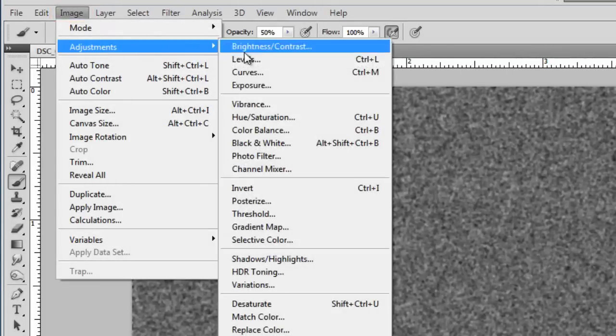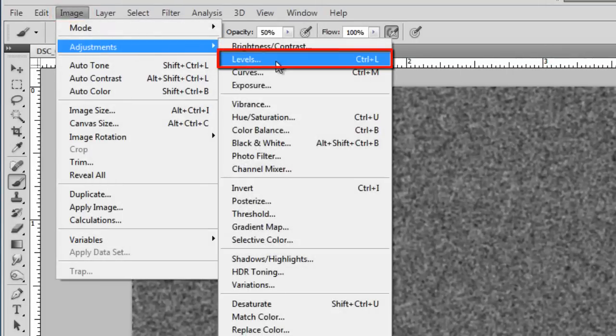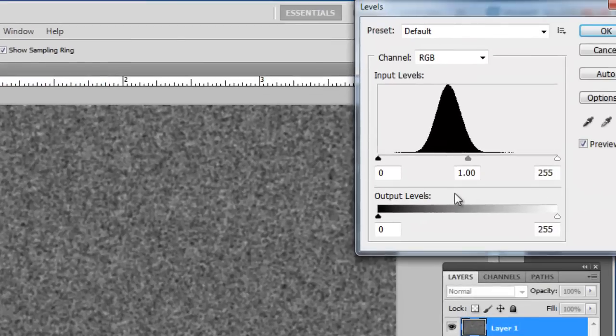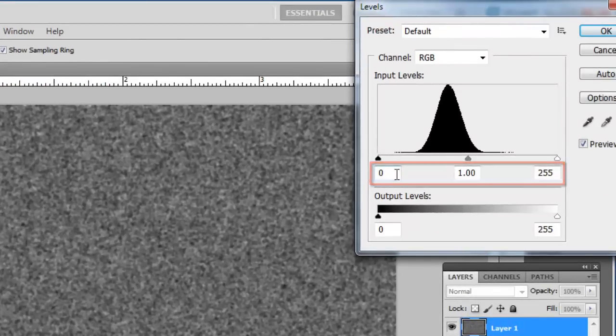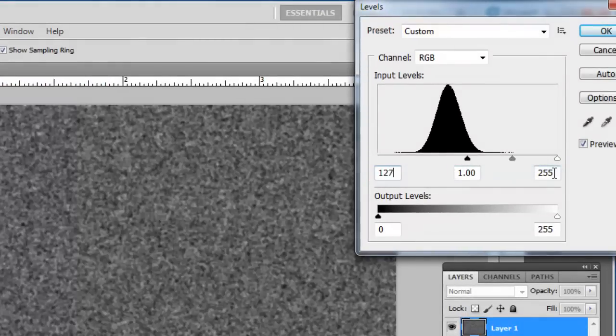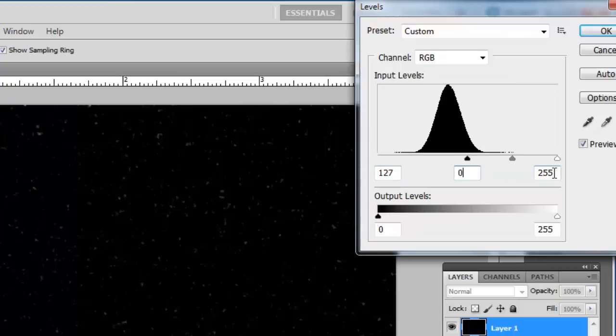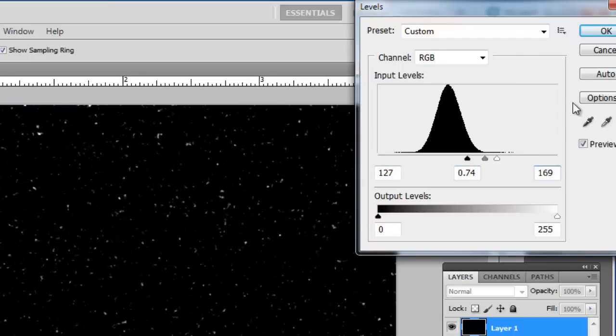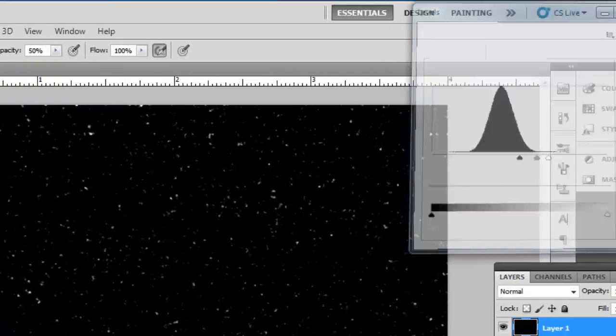Navigate to Adjustments and click Levels. You will see three numbers below the graph. Enter from left to right 127, 0.74 and 169. Click OK.